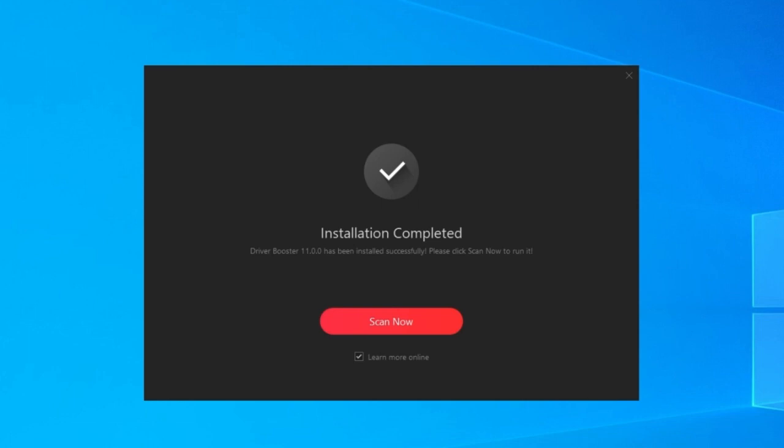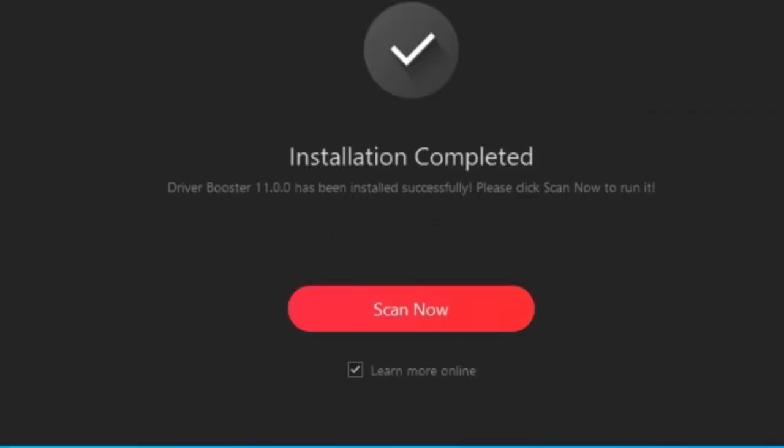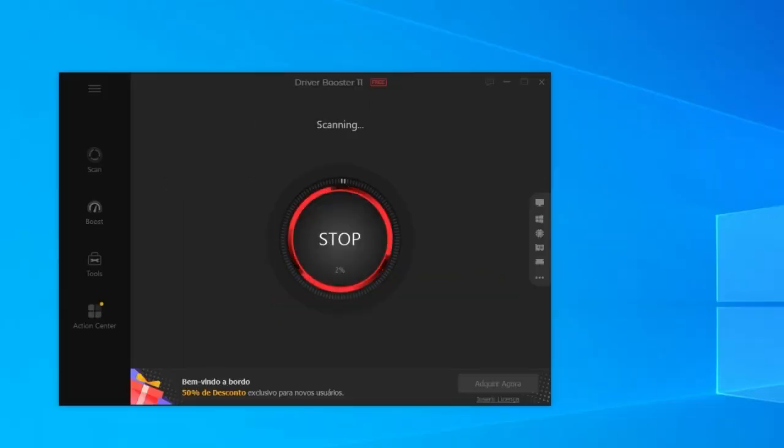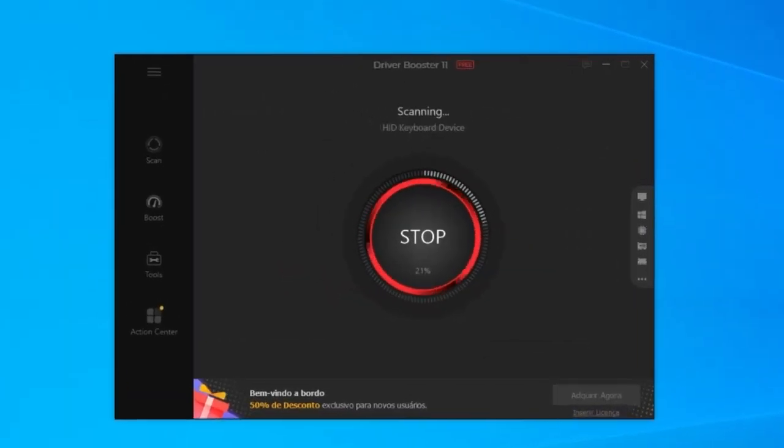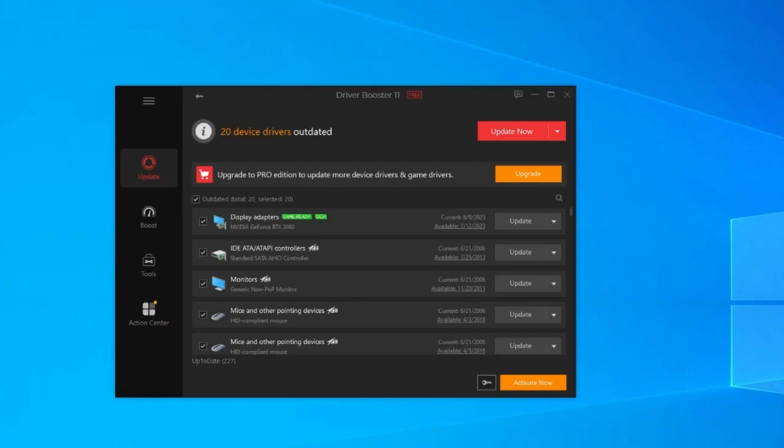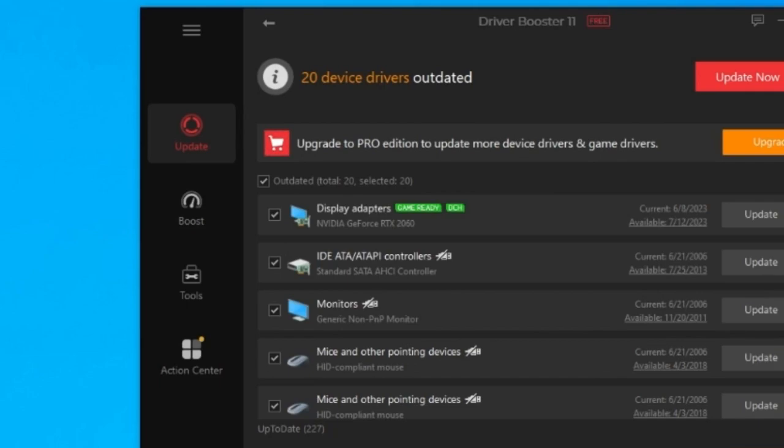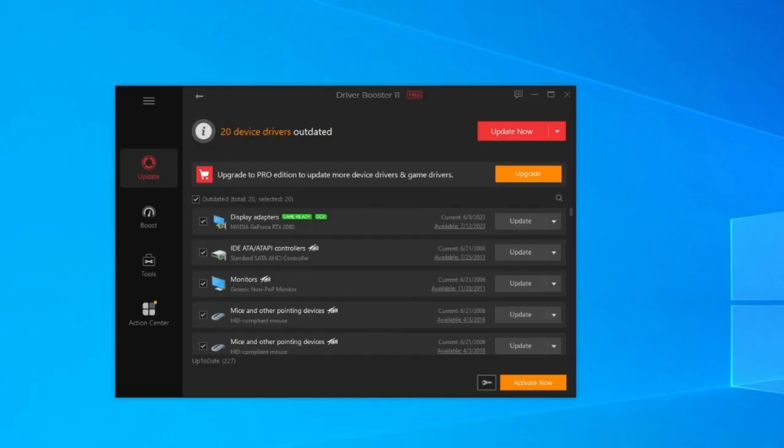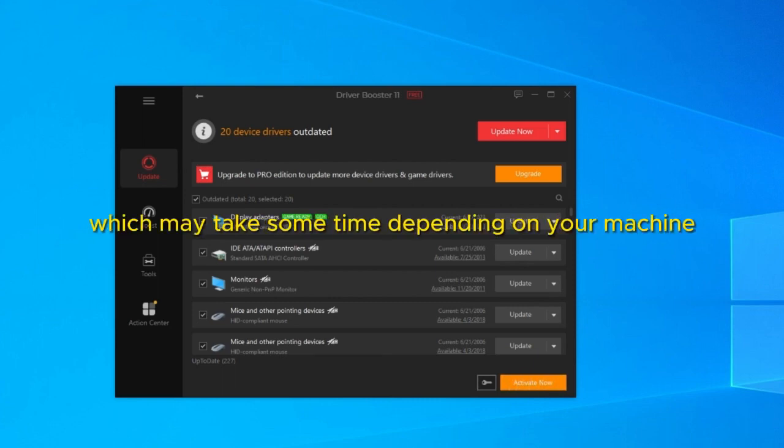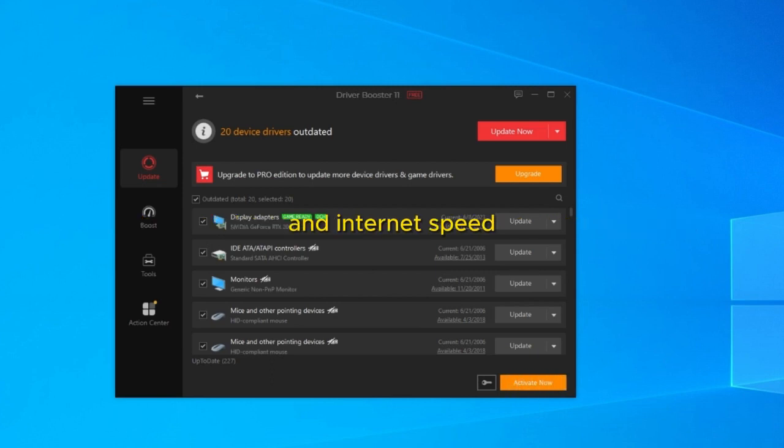Now you're going to click here to check the update. So you're going to click on scan now, but before, mark the learn more option. And now it will scan your computer and show which drivers are missing or outdated. You can then update those drivers and resolve your HDMI problem, whether it's not appearing or not working on your TV or monitor. So allow this process to complete, which may take some time depending on your machine and internet speed.